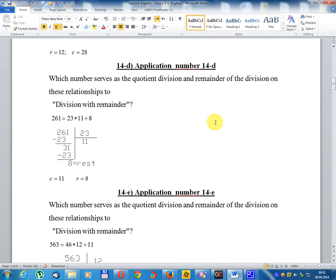Application number 14D: which number serves as the dividend, divisor, and remainder of the division? The relationship to division with remainder: 261 = 23 × 11, remainder equals 8.